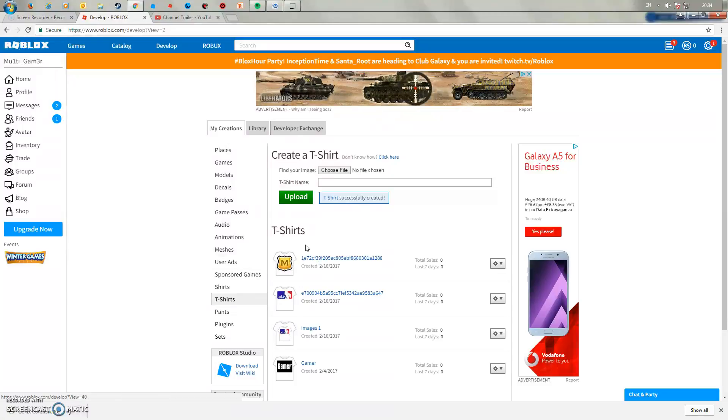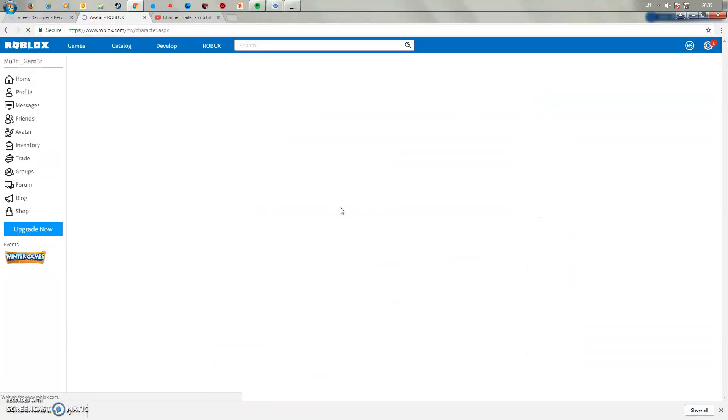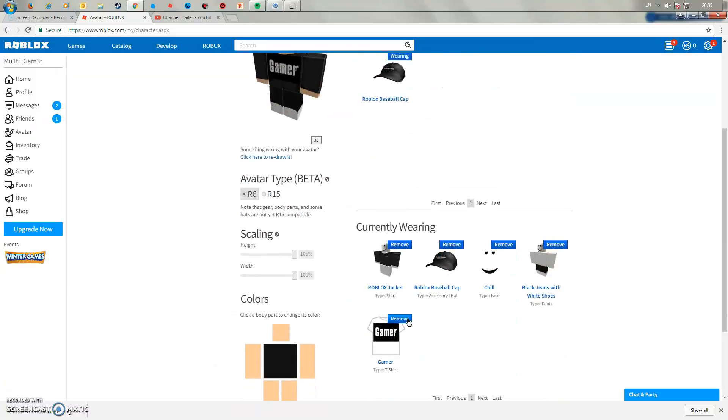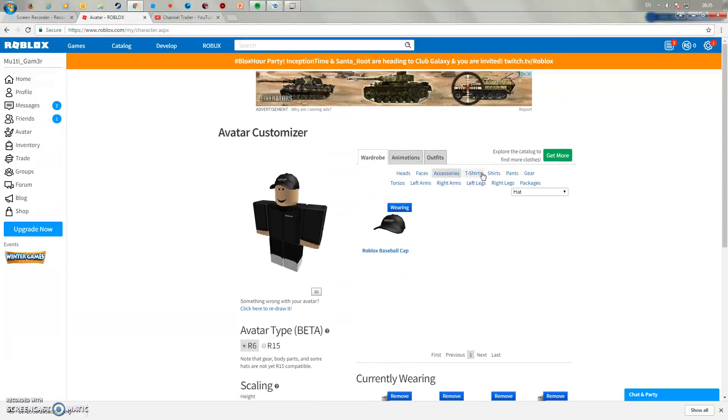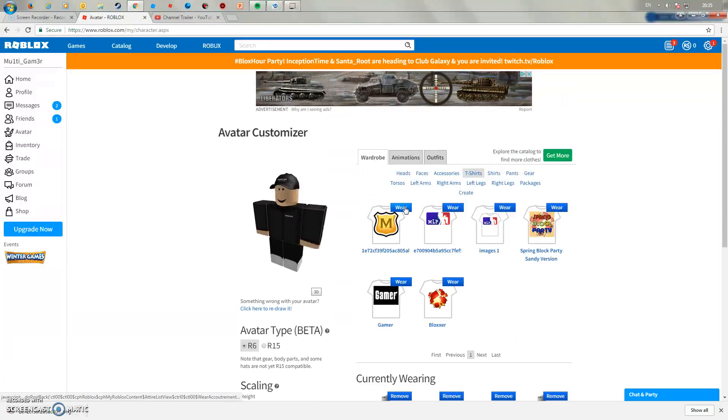Wait for it to load like that and then once you go back to avatar. Obviously this works on all t-shirts so you can do it on whichever t-shirt you want and click wear.